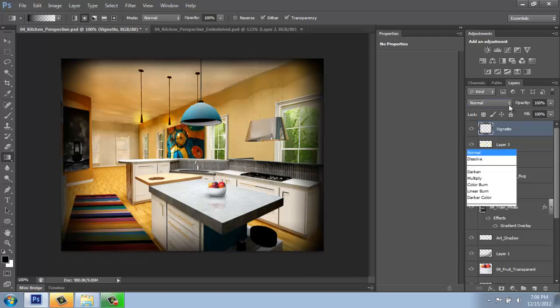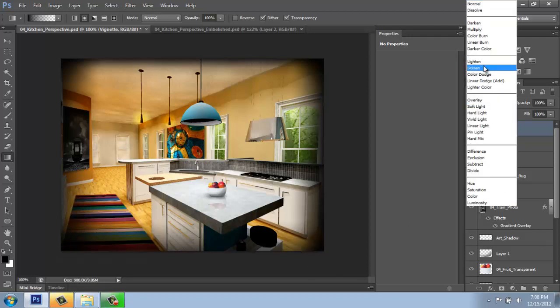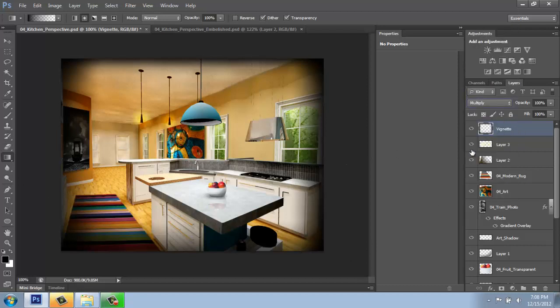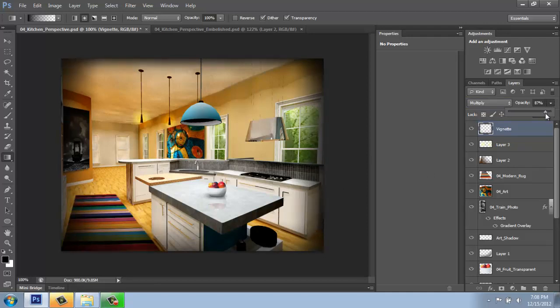I could change this layer also to multiply so I can see the detail through it a little bit better. And I can even reduce the opacity a little bit if it's getting just a wee bit too dark.